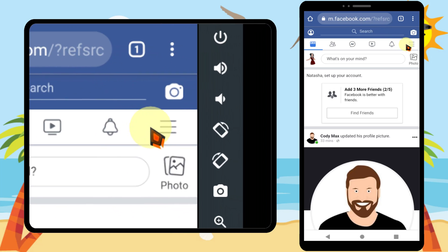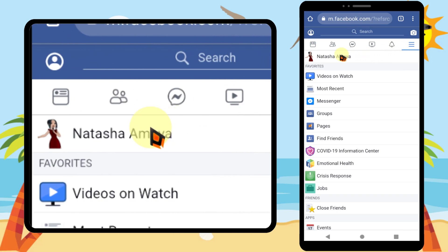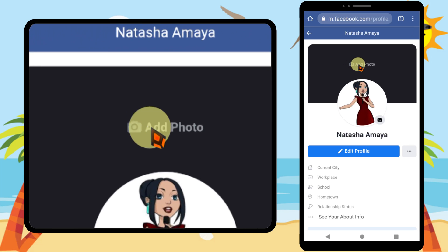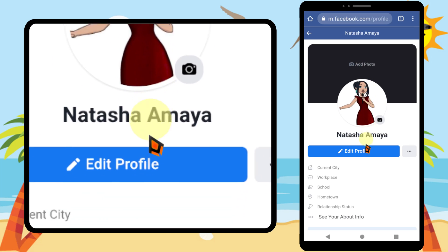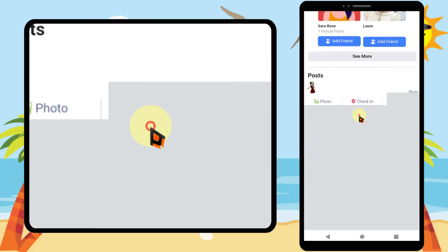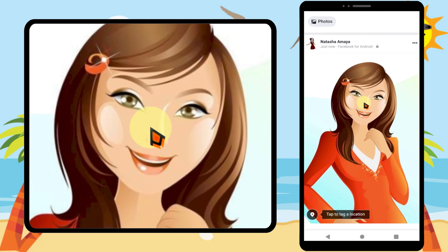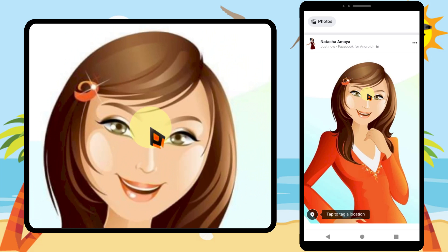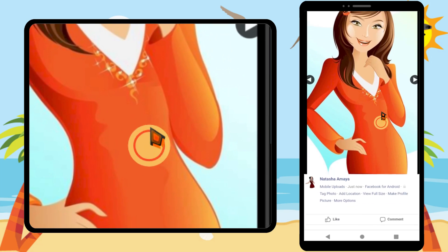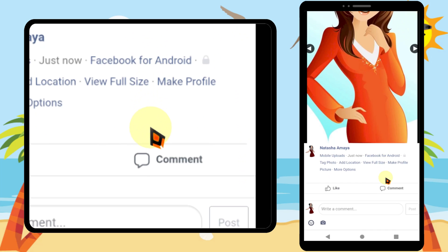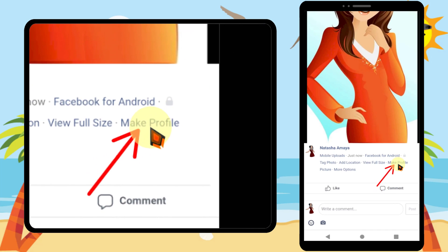Then tap the hamburger menu. Now tap your profile name. Then scroll down and find the photo you uploaded. If you tap it, you will see the full size photo.